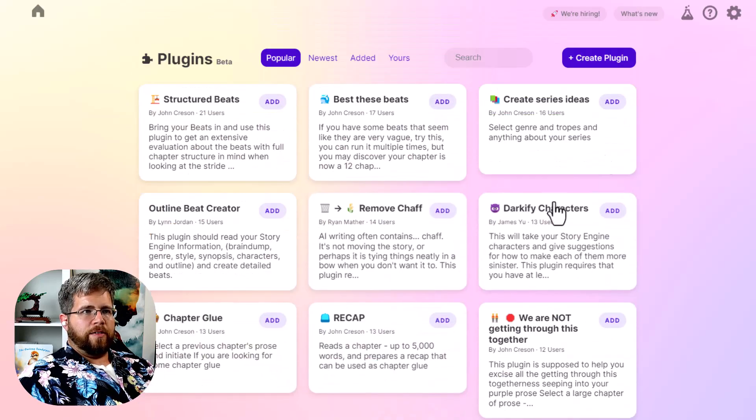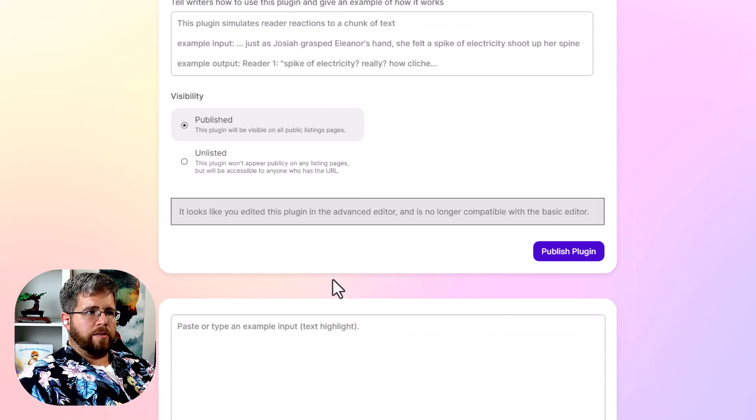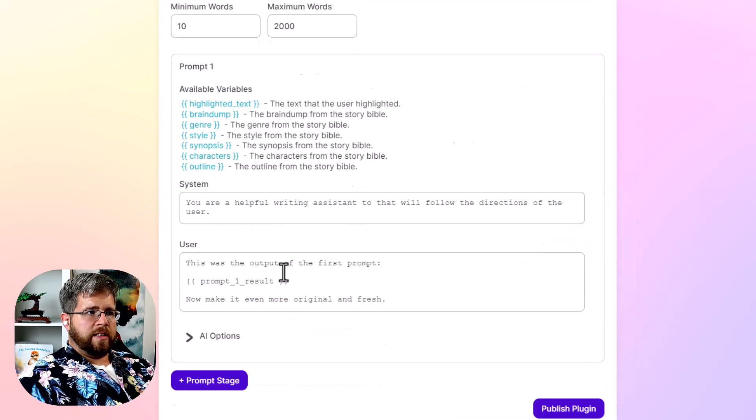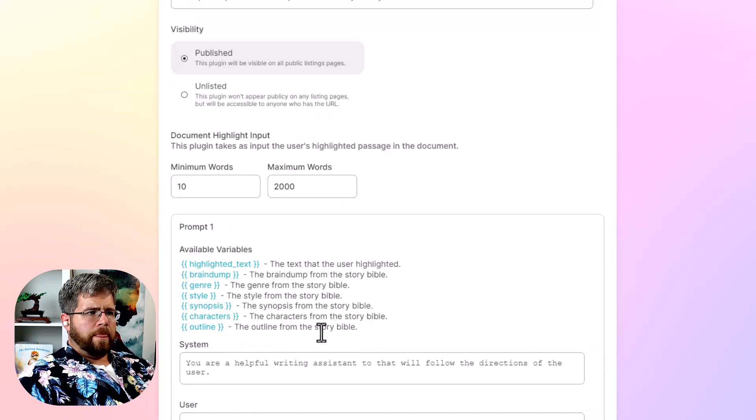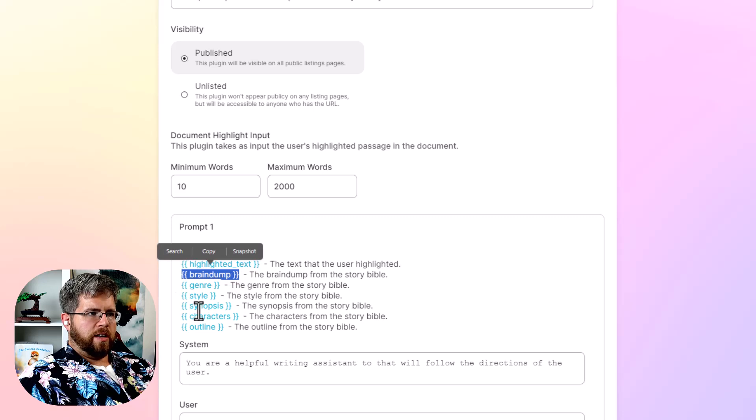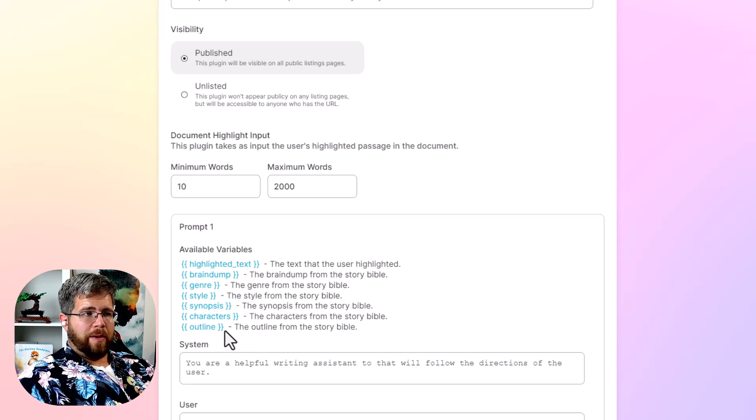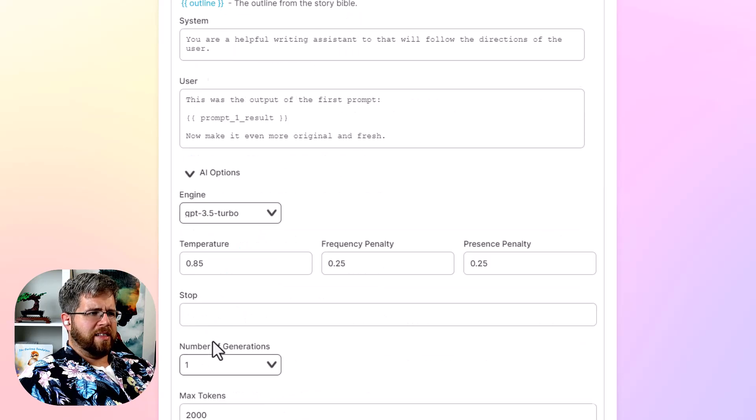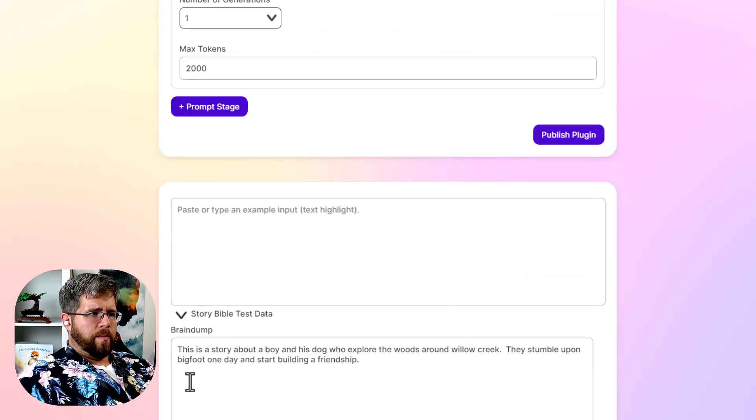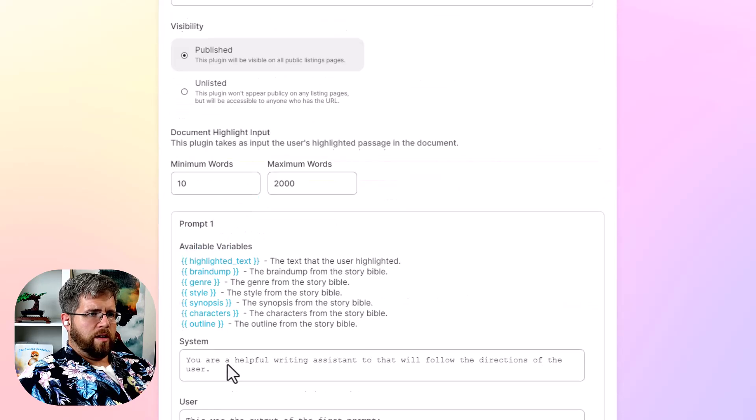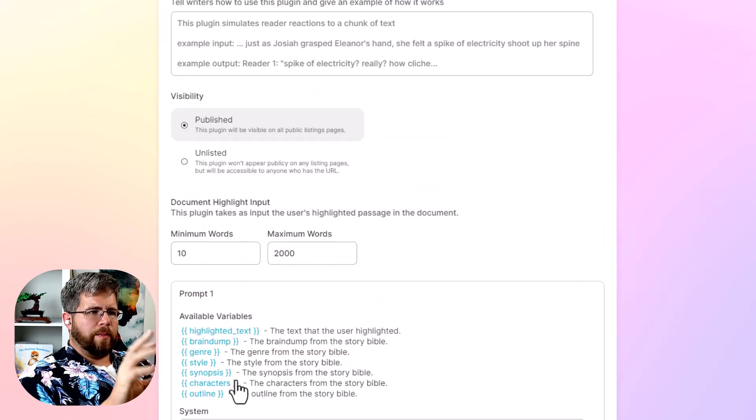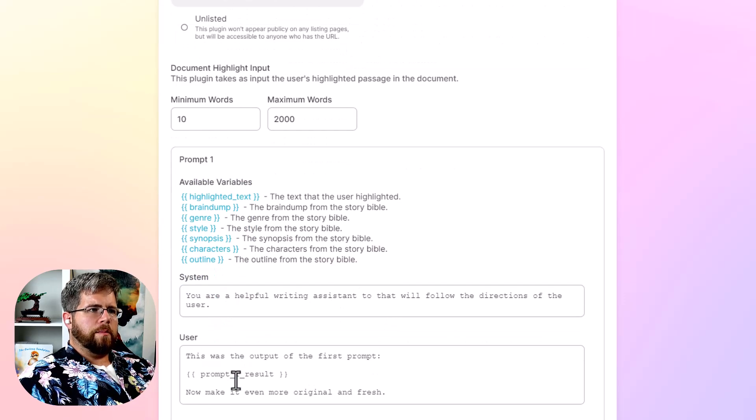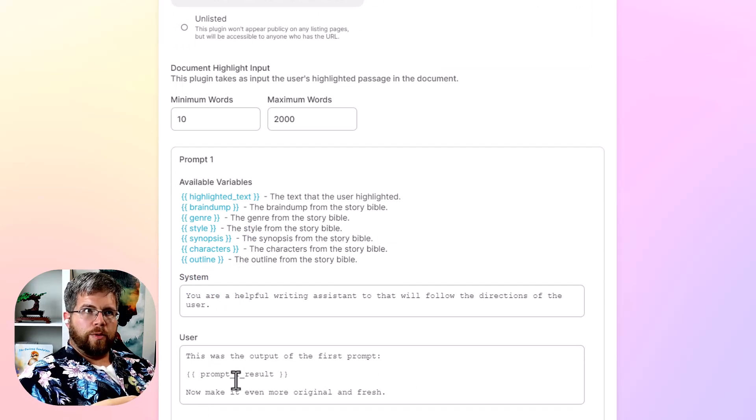One thing that I actually forgot to mention, and let's go back into creating a plugin here and go to advanced. And one of the things you can do, you'll notice here and under advanced that you can see the brain dump, genre, style, synopsis, characters, and outline. These are from Story Engine, you may recognize. And I think there's some bits here that I saw in a demo. I guess you can have they've got some of the Story Engine stuff there, but there might be some pieces that are missing here.